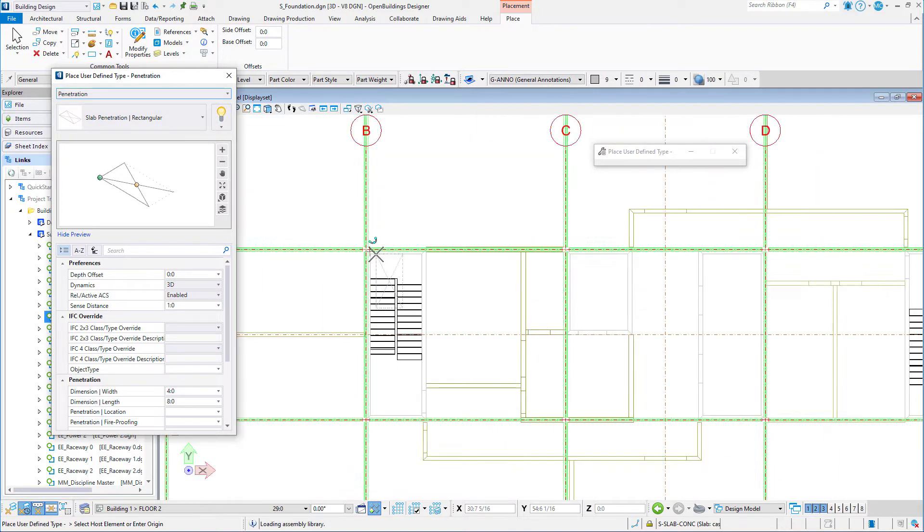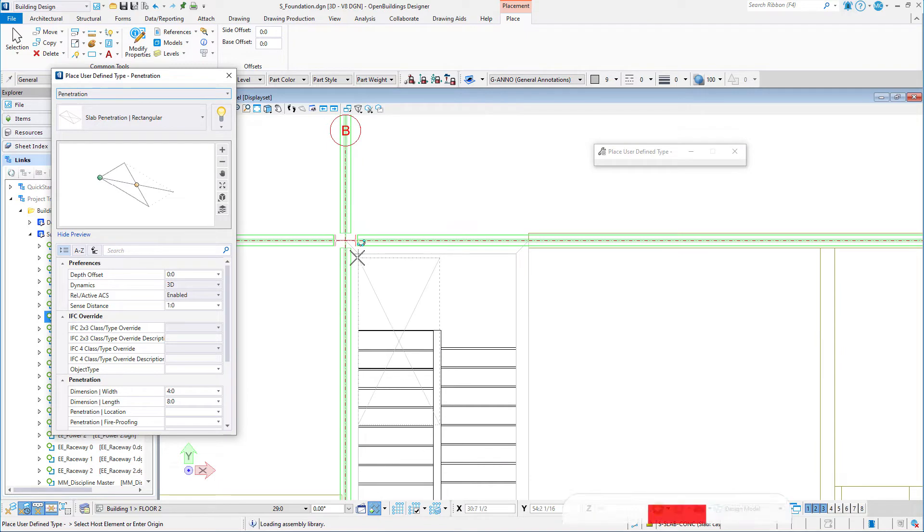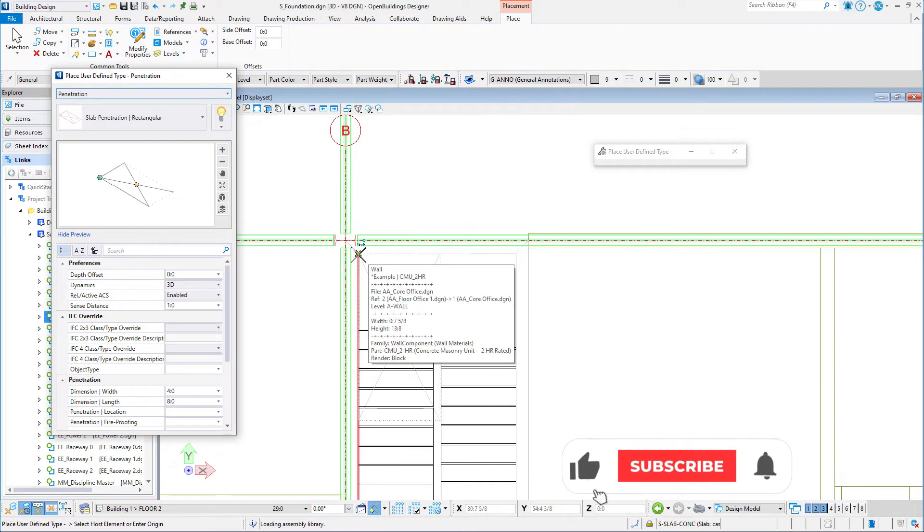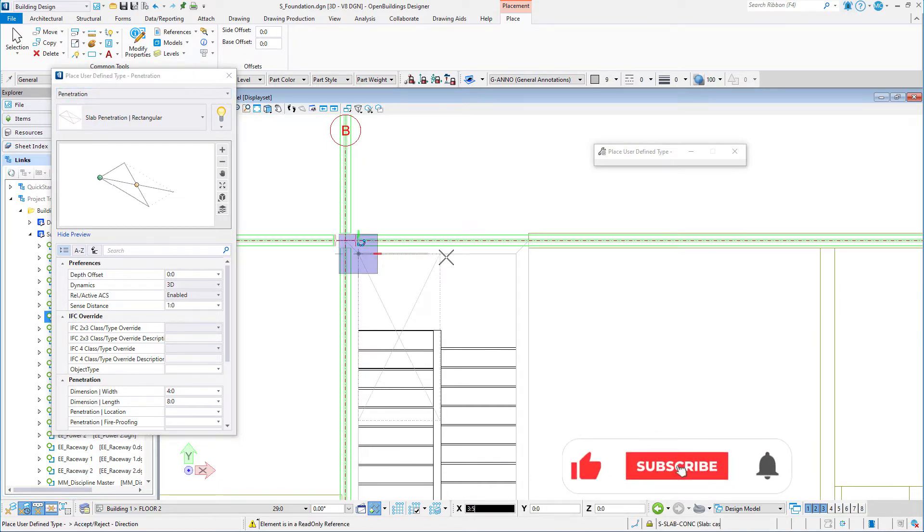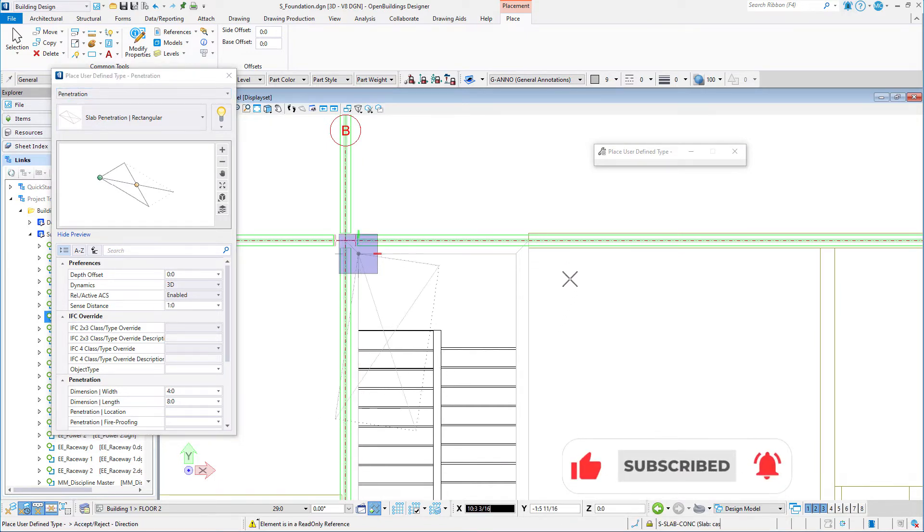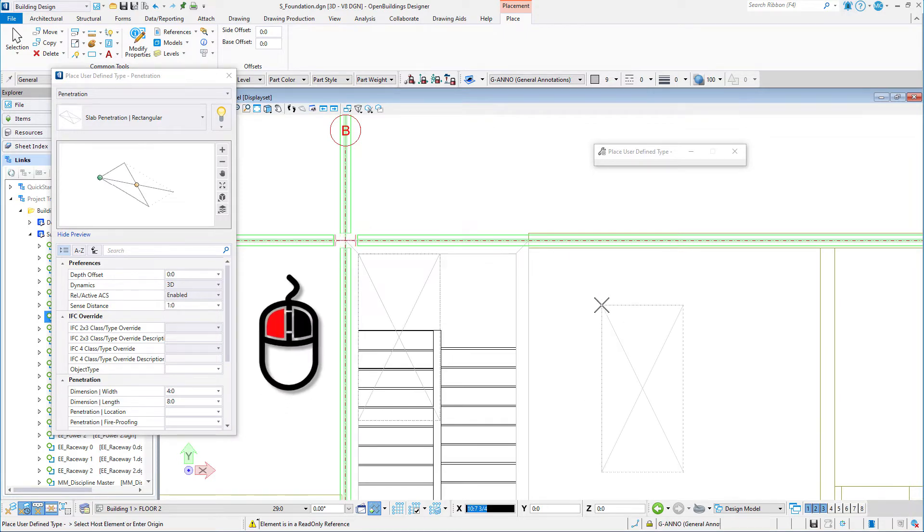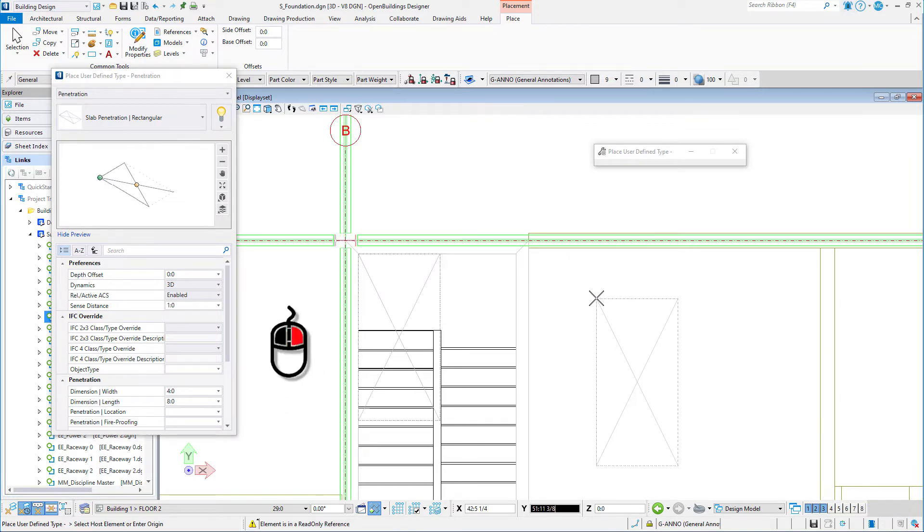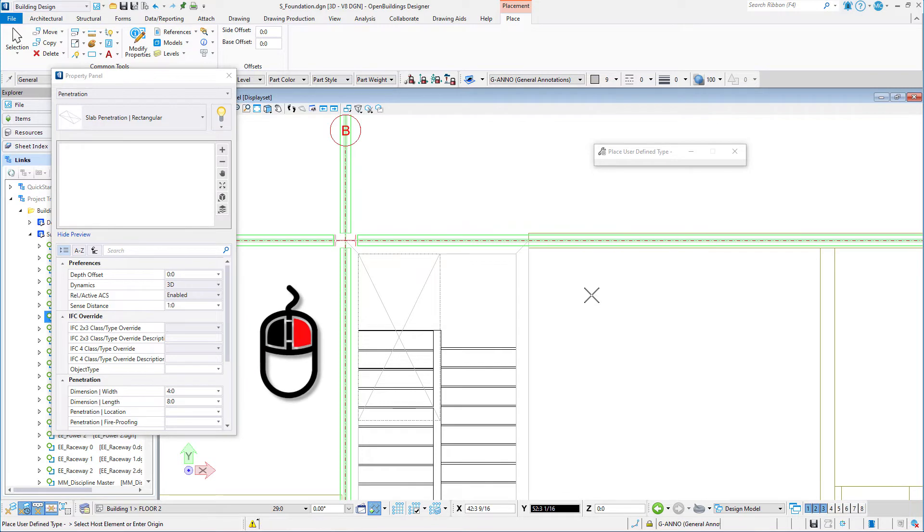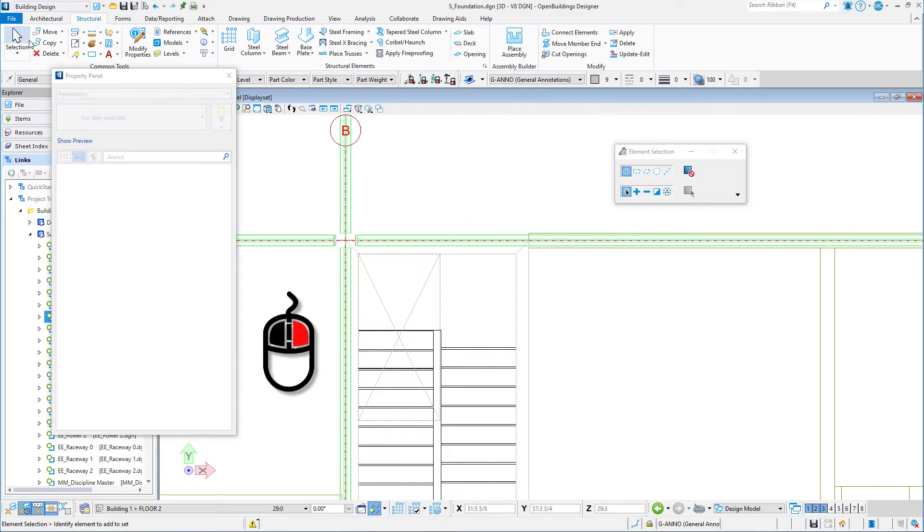Following the prompt, snap to the interior corner of the stairwell walls in the referenced architectural model. Again, following the prompt, use AccuDraw to set the rotation of the penetration. Accept or left-click to place the penetration. Then Reset or right-click to end the tool.